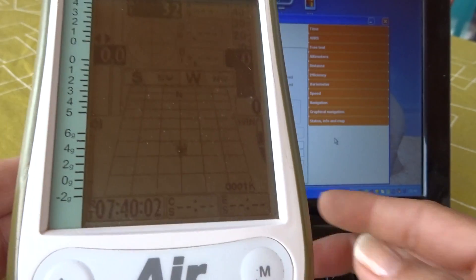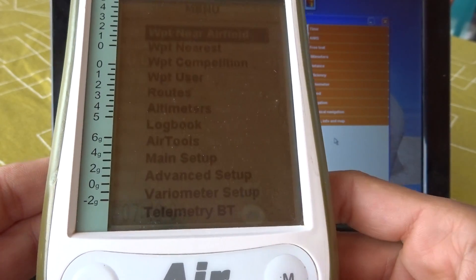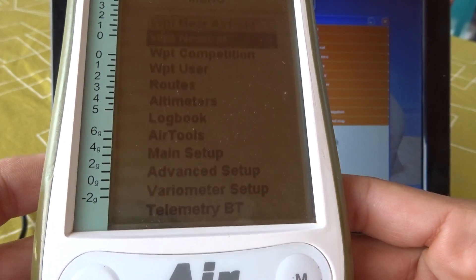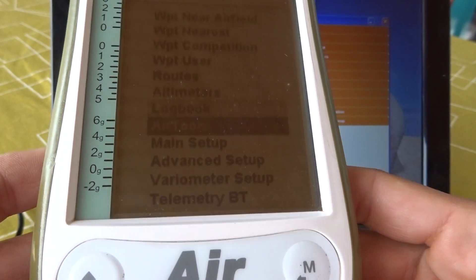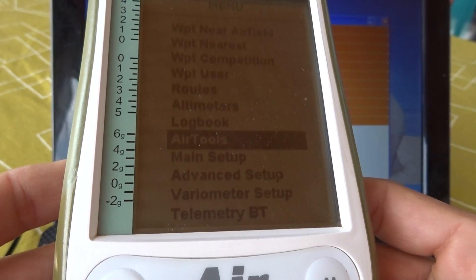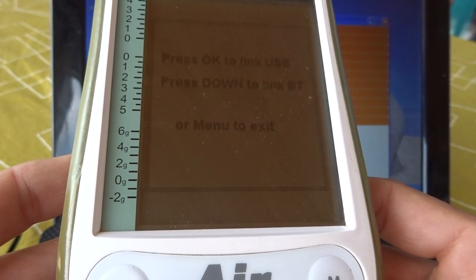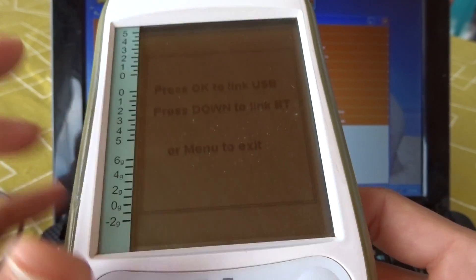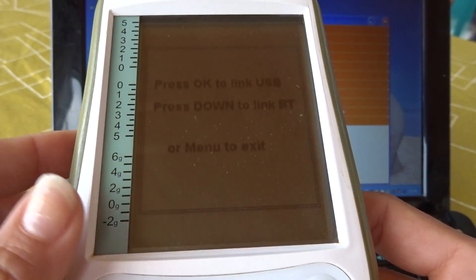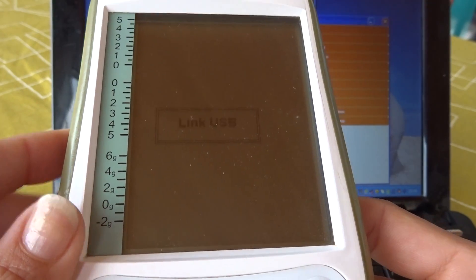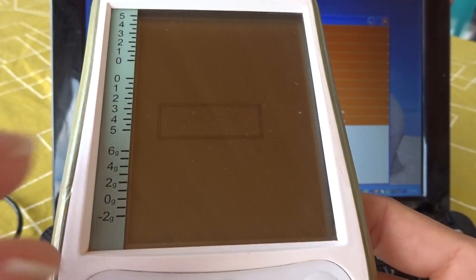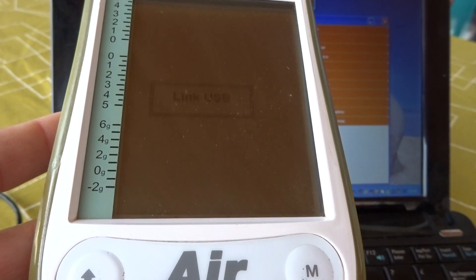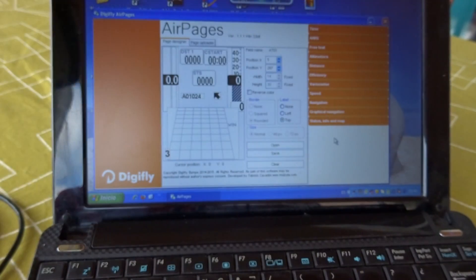I am going to go to Menu. And the first thing I need to do is to go to Air Tools and tell the DigiFly Air that it's going to communicate via USB link. So I press OK. Now that the link USB message is blinking, I am ready to upload my page.